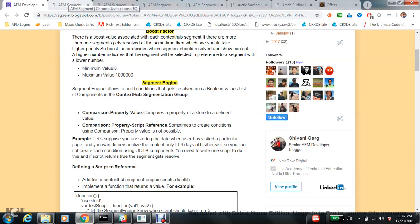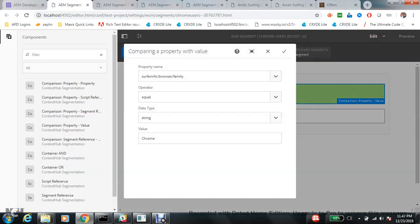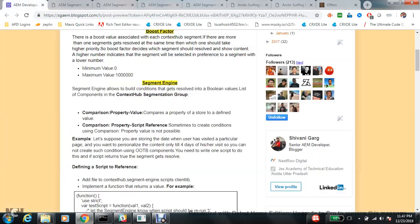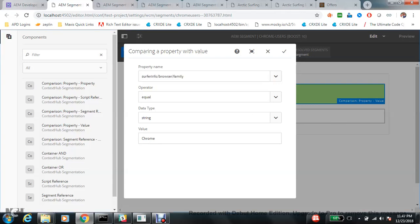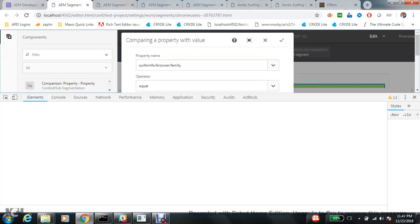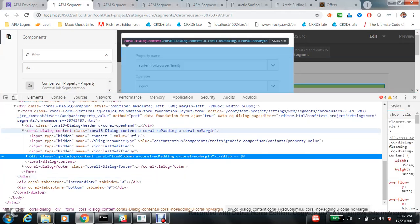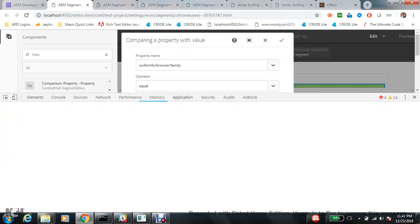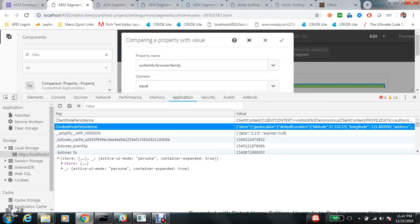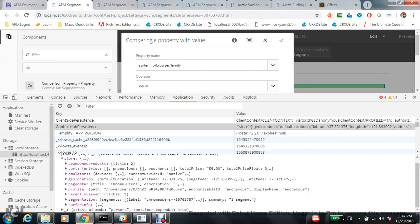Let's understand what each component does. The first is Comparison Property Value — this is the most commonly used component, and I think 90 percent of the time we only use this particular component. In this component we compare the value of a property to a value. If the condition gets resolved, then your segment is active.